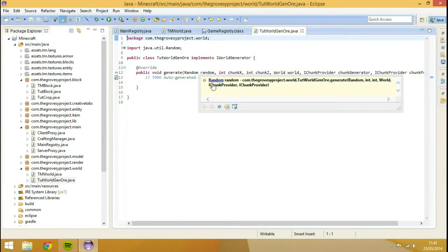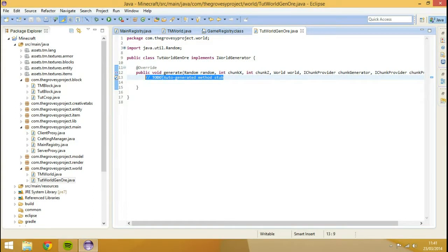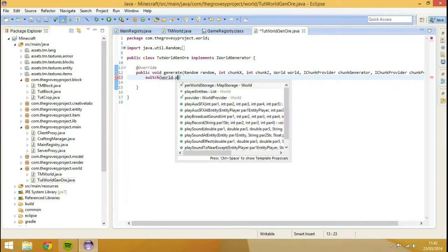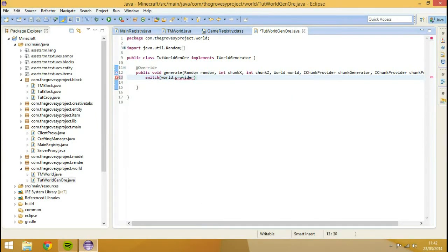So we're going to create a switch statement. The reason being is that the generate method is just going to cycle through all of our dimension IDs - all of the ones we specify. So we're going to switch on world.provider.dimensionID, so it's going to switch between dimension IDs.